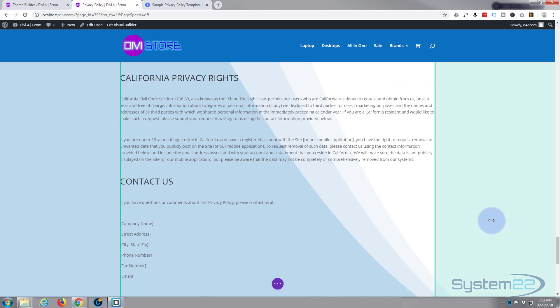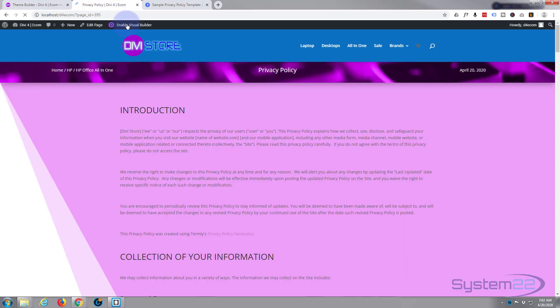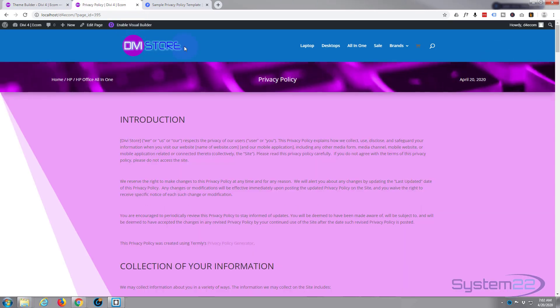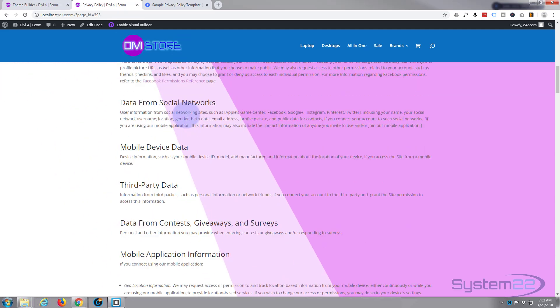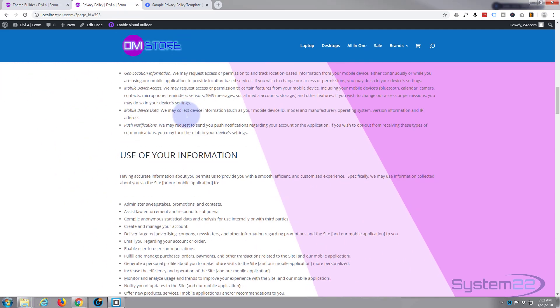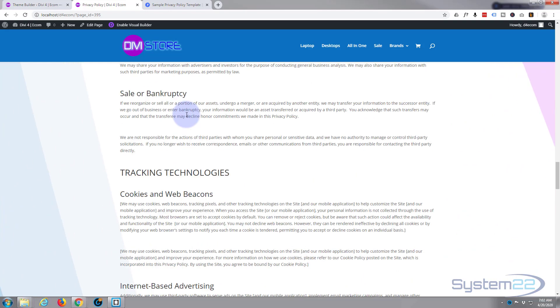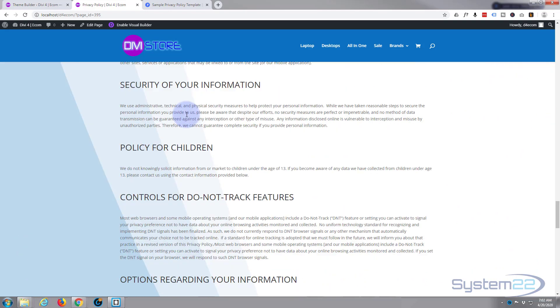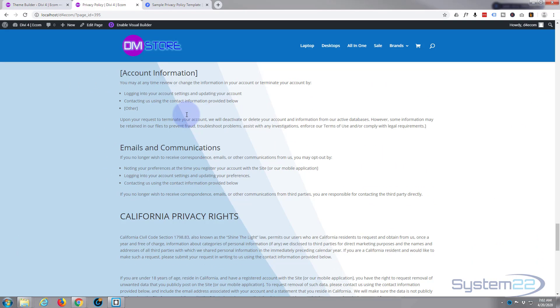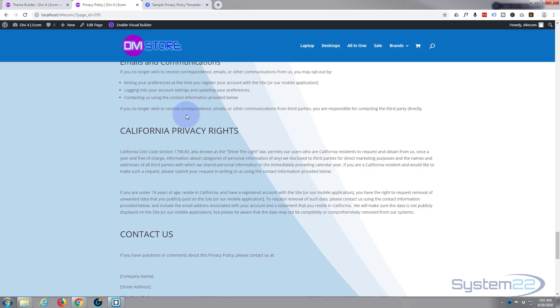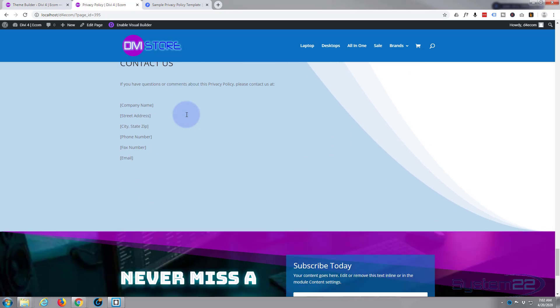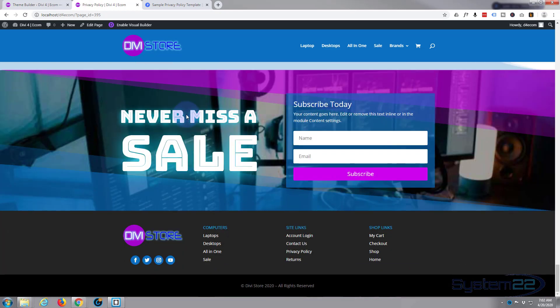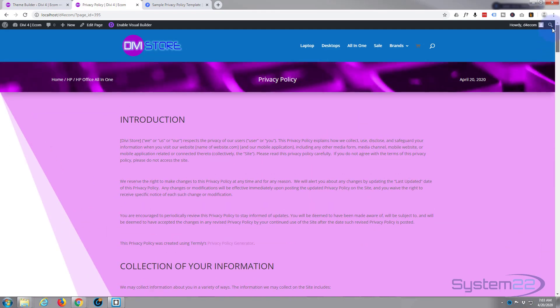That is going to do it for our privacy policy page. Save our page changes. Once saved let's exit the visual builder and there we have it. There's our privacy policy page, really easy to do. So I hope you've enjoyed that and found it useful. If you have please give it a thumbs up, share, comment and subscribe to our YouTube channel. Once again this has been Jamie from System 22 and webdesignandtechtips.com. Thanks for watching, have a great day.